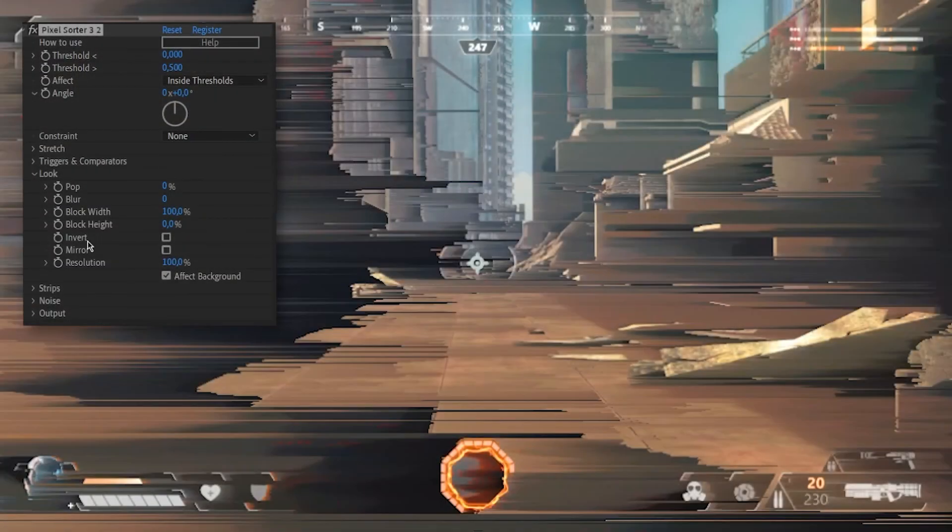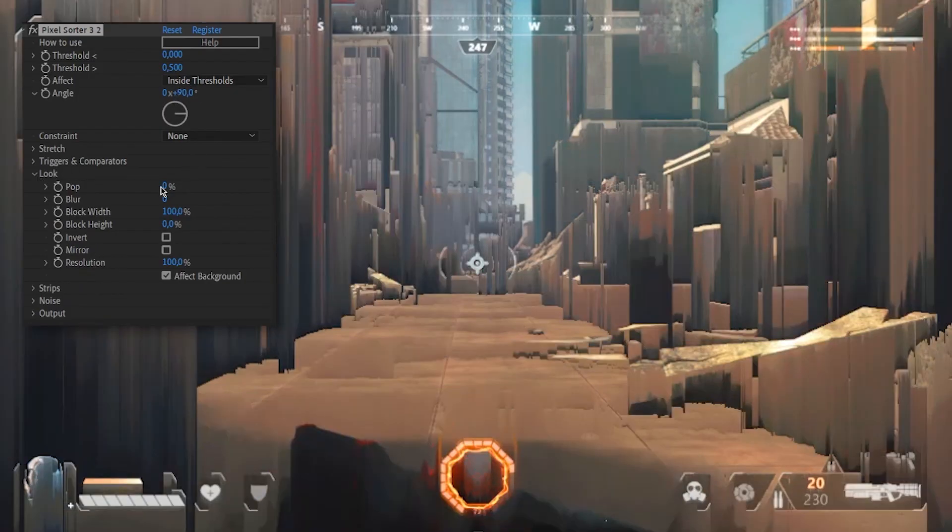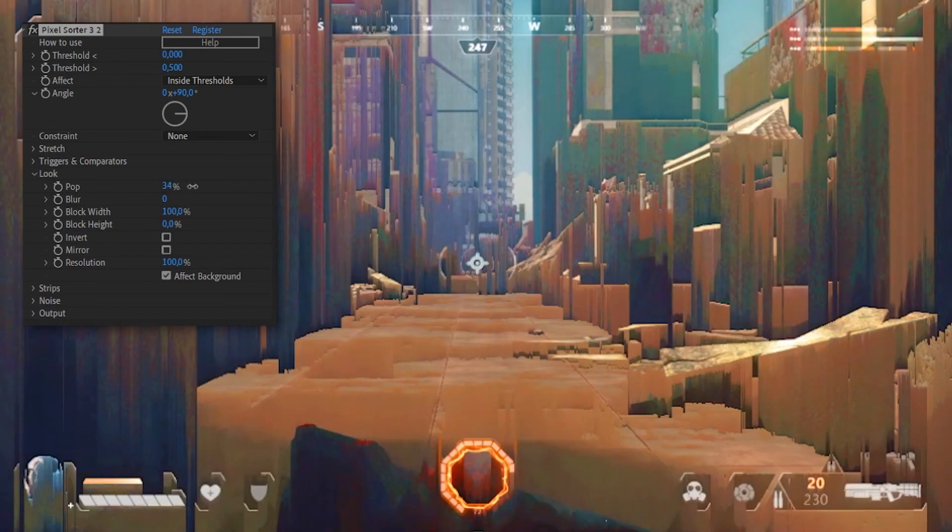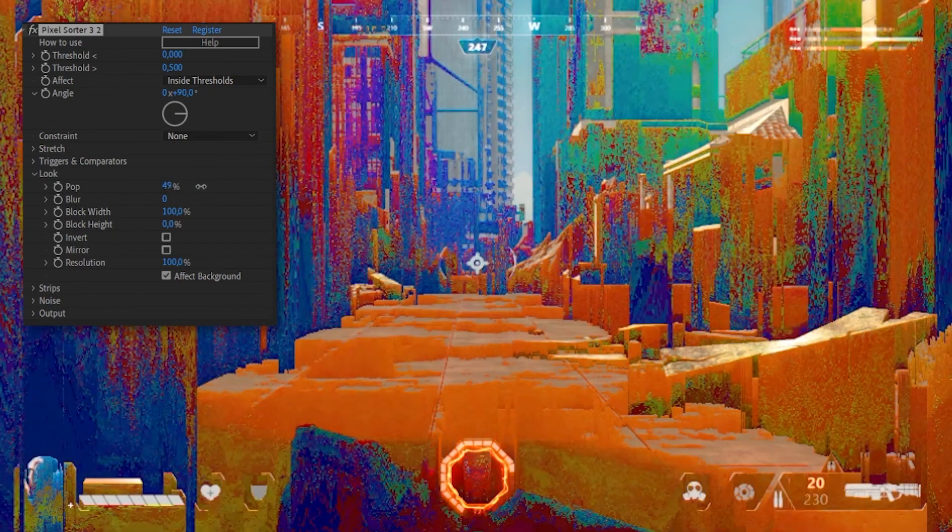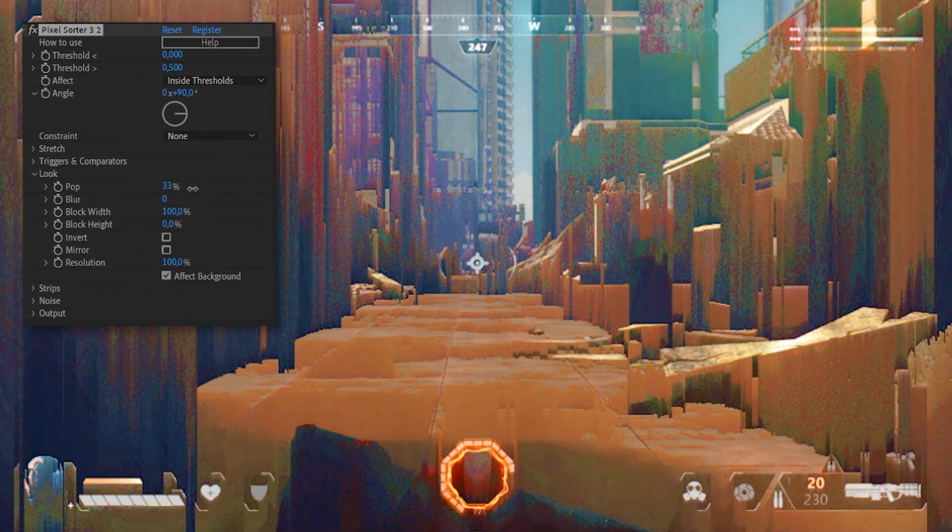You will also see a new section called Look. You might recognize older parameters in there, but there are new ones as well, like the pop slider. Increasing the pop value will boost contrast and saturation on the sorted pixels, making them more visible.